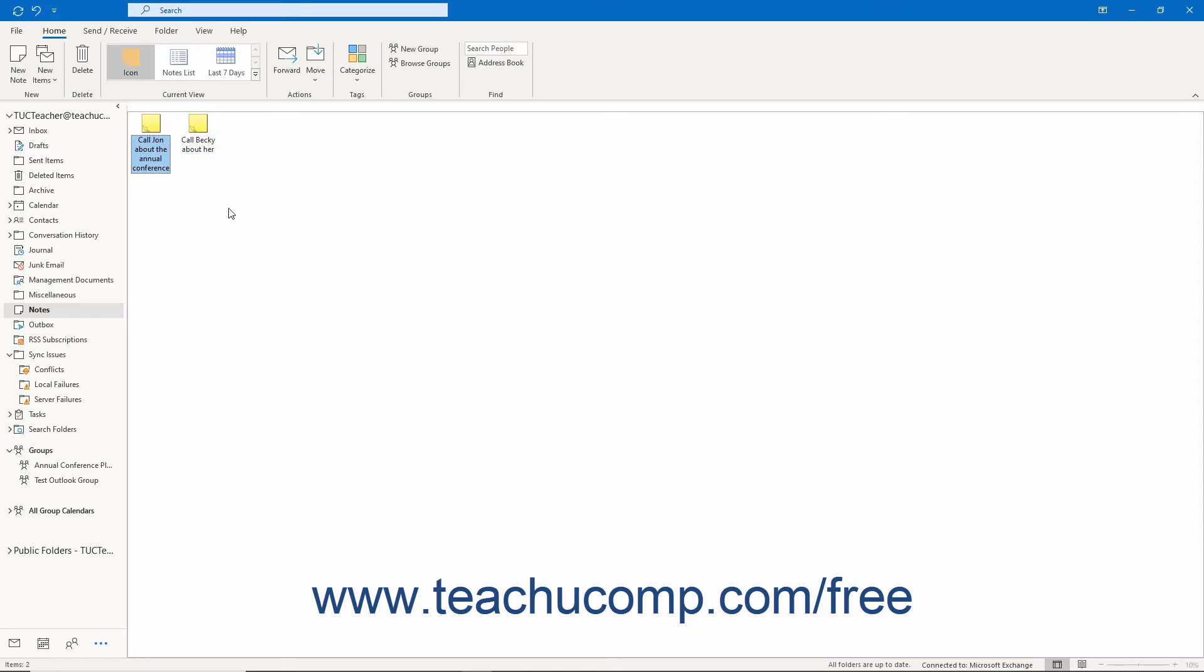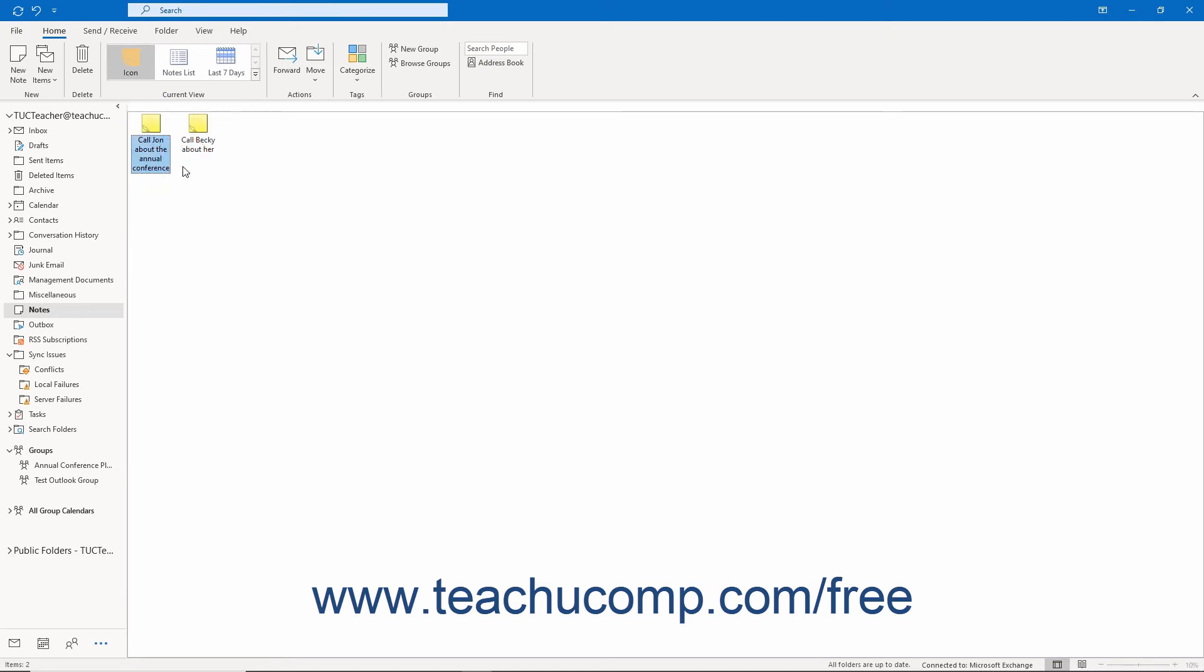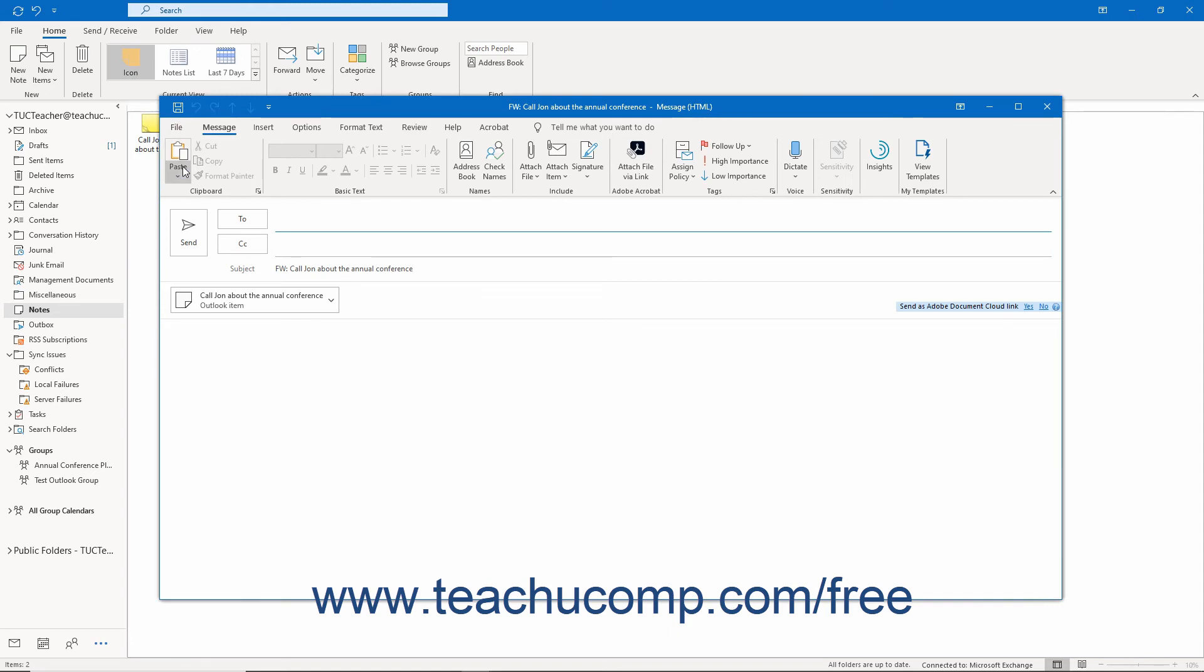To forward a note in Outlook to others as an attachment in an email, right-click the note in the notes folder to forward and then select the Forward command from the pop-up menu that appears. Then address the email and send it as normal.